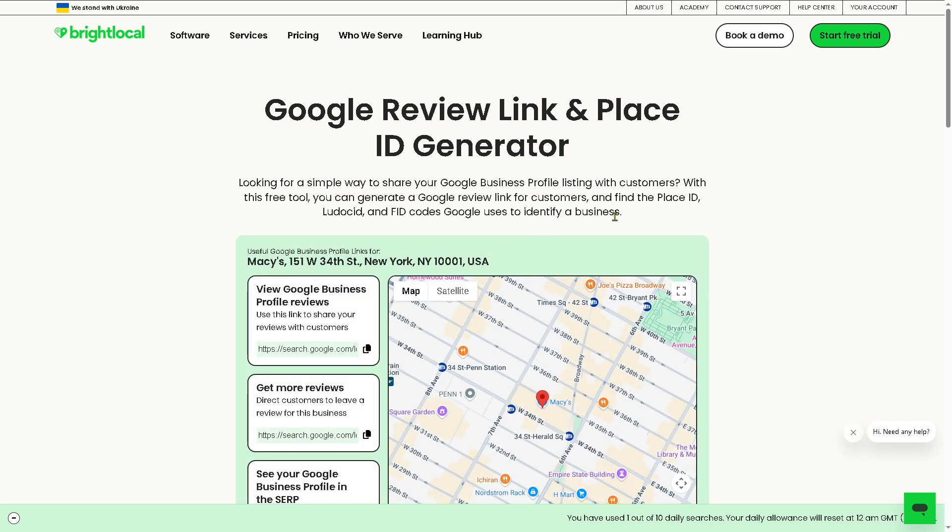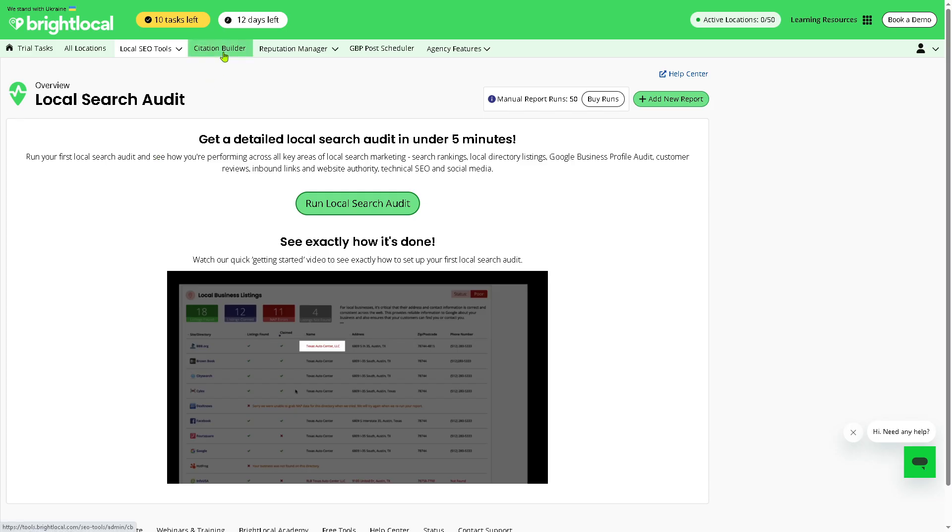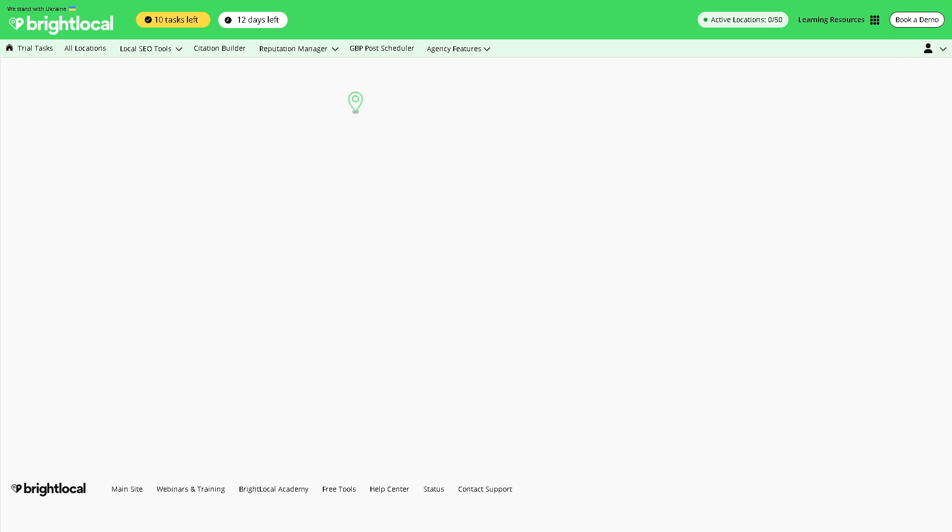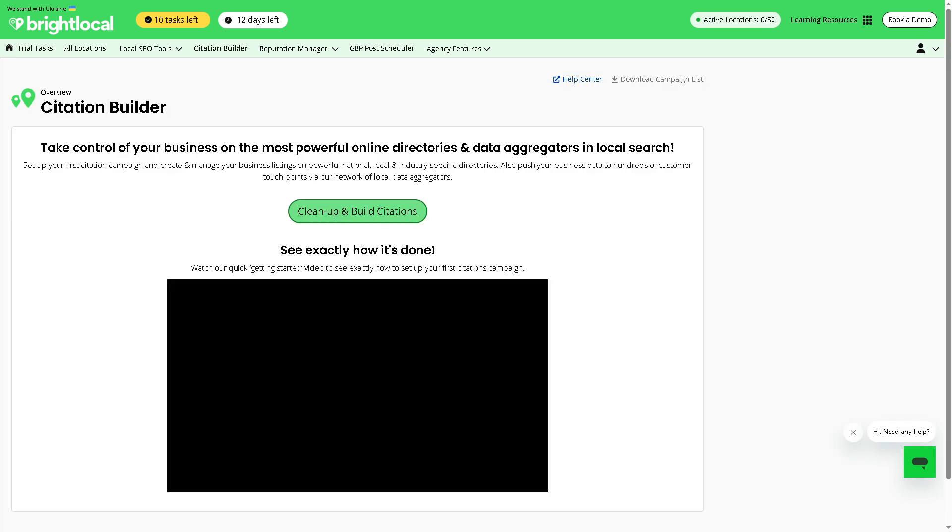Next is the Citation Builder. It is a service that submits your business info on top directories and citation sites so you pay per campaign. Useful for building consistent and high-quality citations across the web.